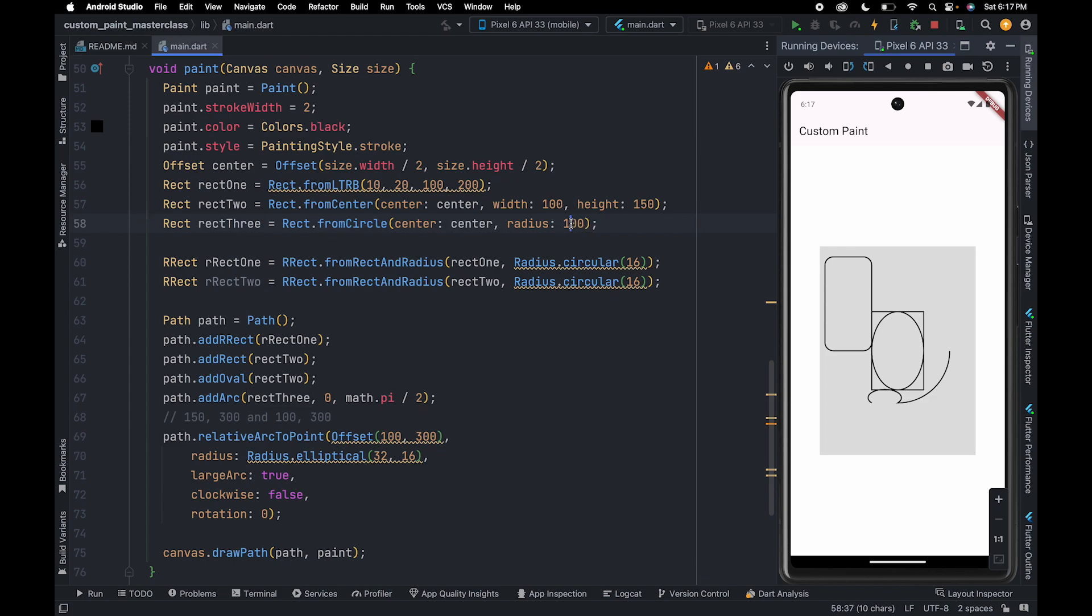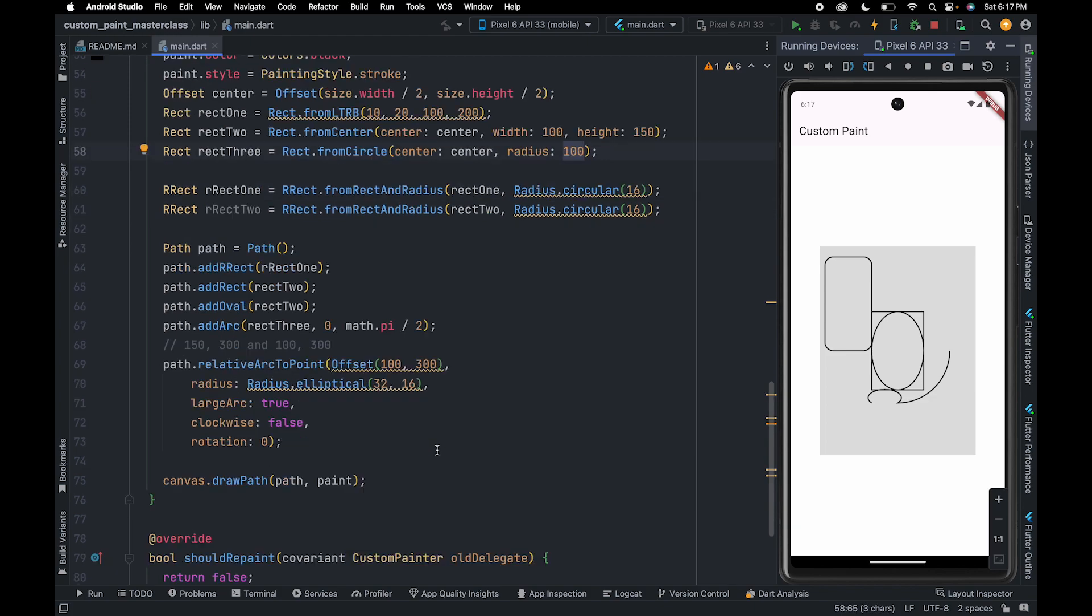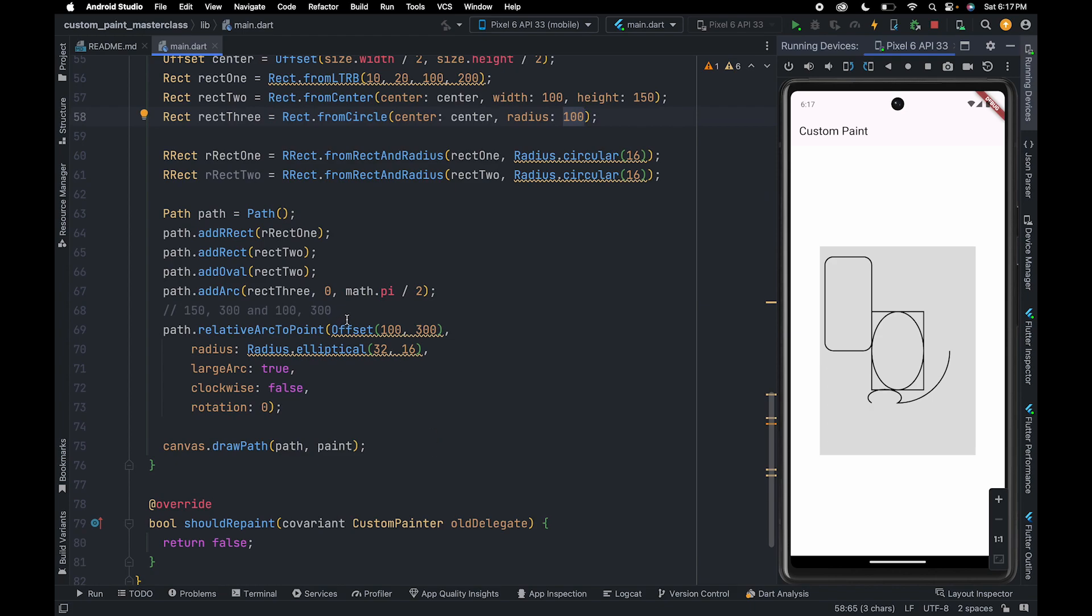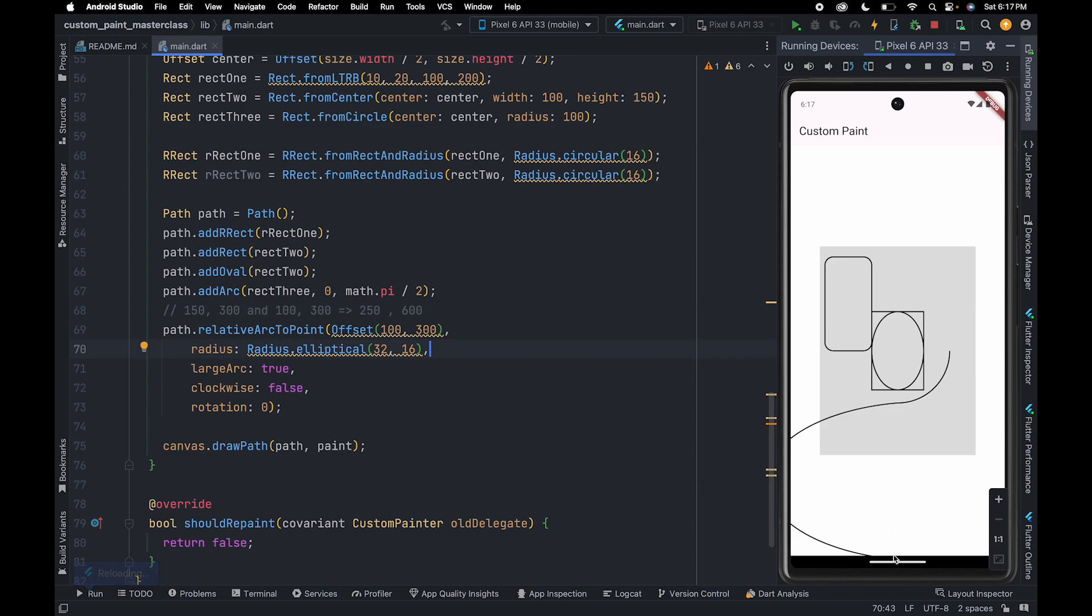So the new offset of the point will be 250,600. Let me refresh to show you the output. As you can see, the new point is going out of the screen.